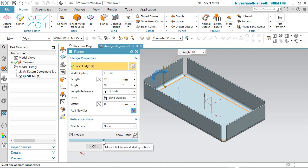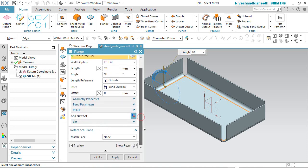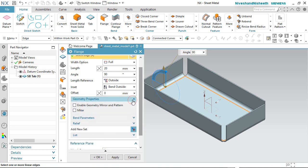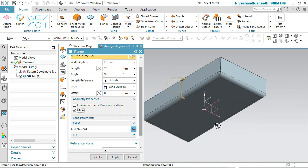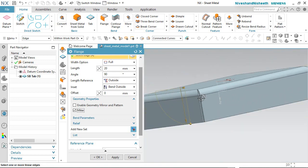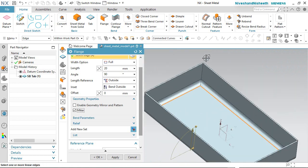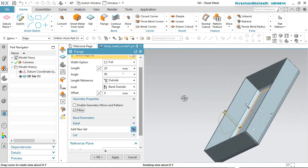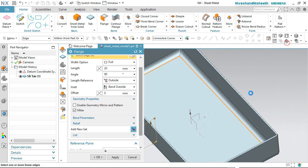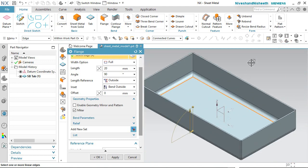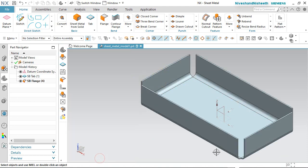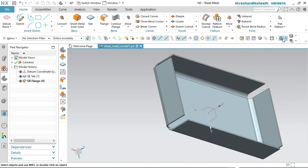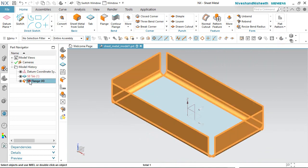Now we will expand some more options on this dialog box. In the Geometry Properties section, we will activate the Miter option. Now see — all the corners of the sheet metal are mitered. It looks amazing. Now deactivate the Miter option and click OK to create a flange. My sheet metal part is looking perfect.